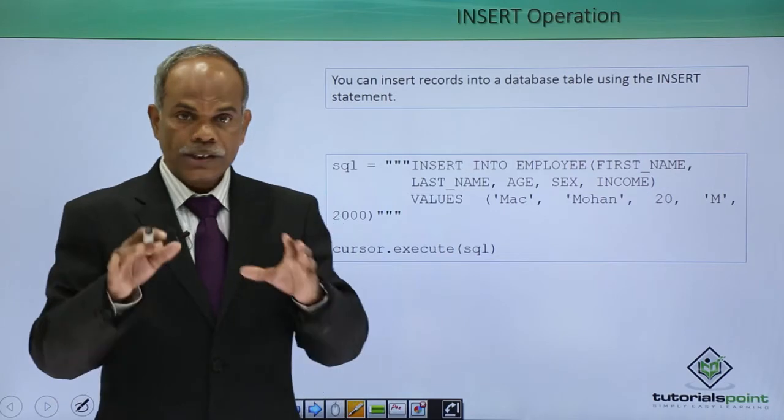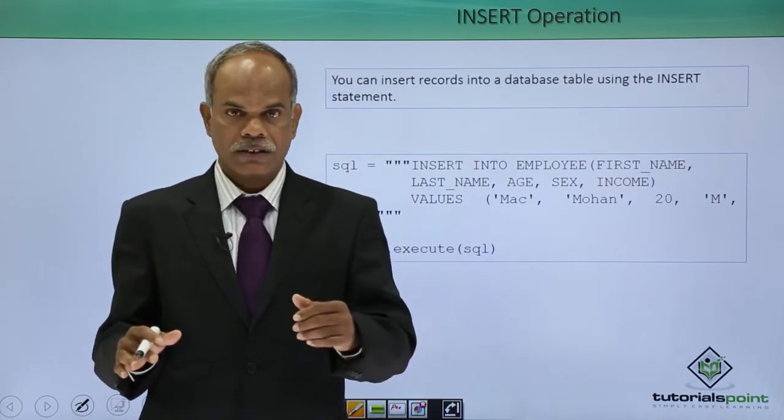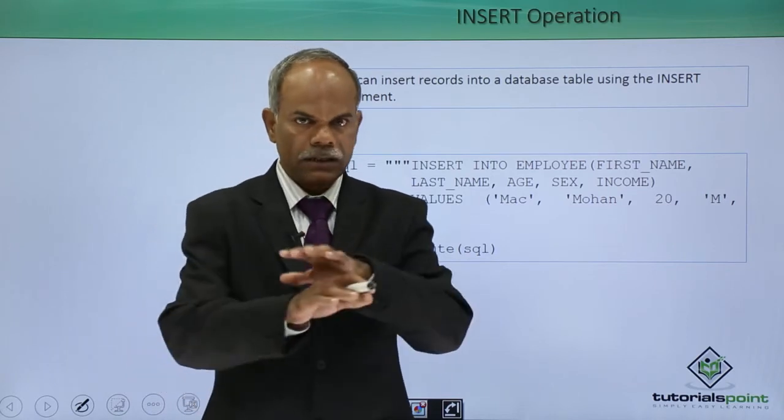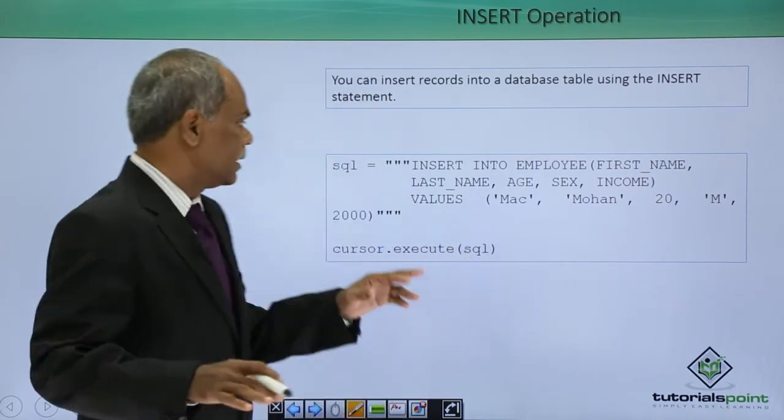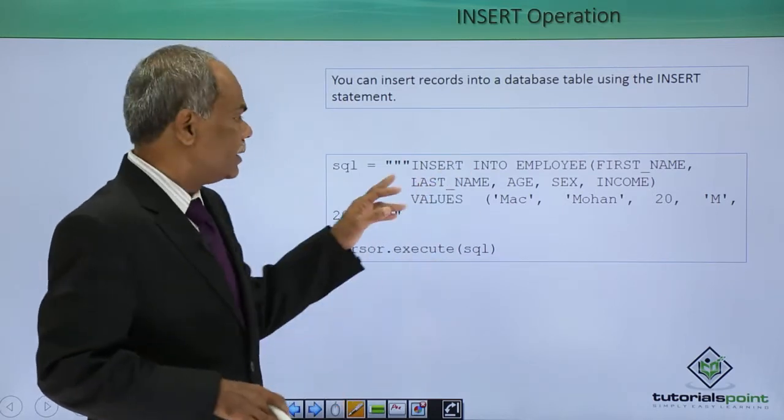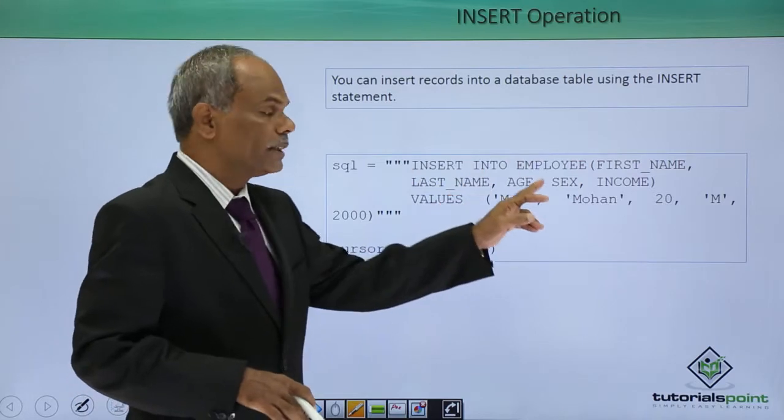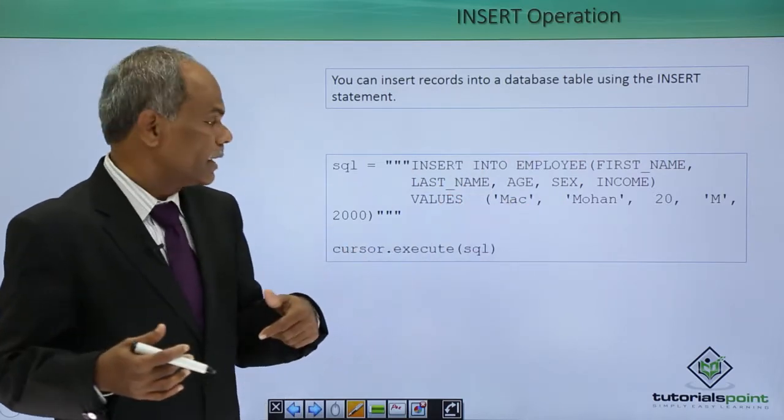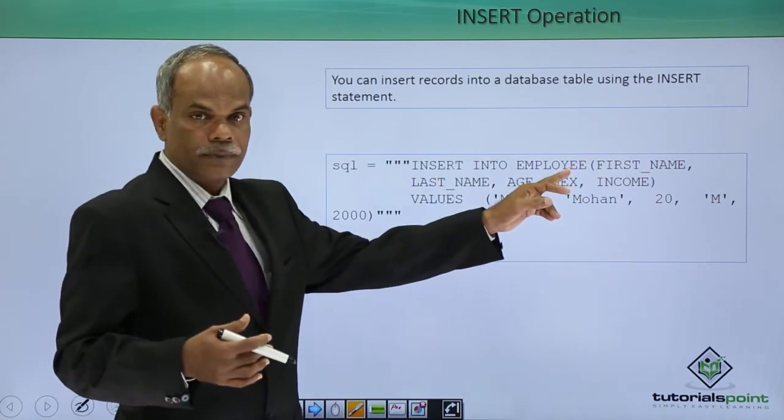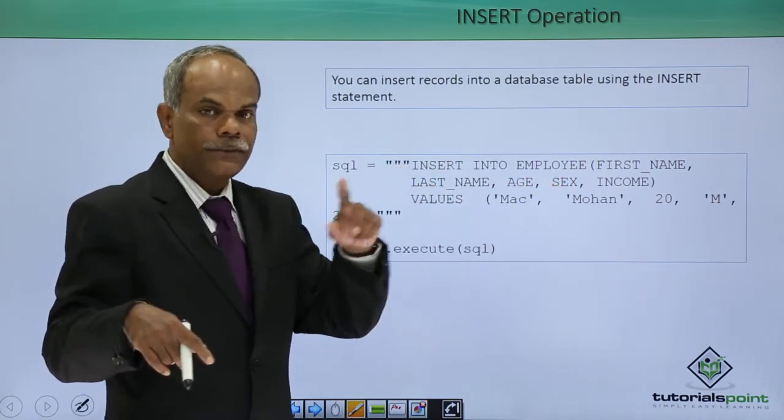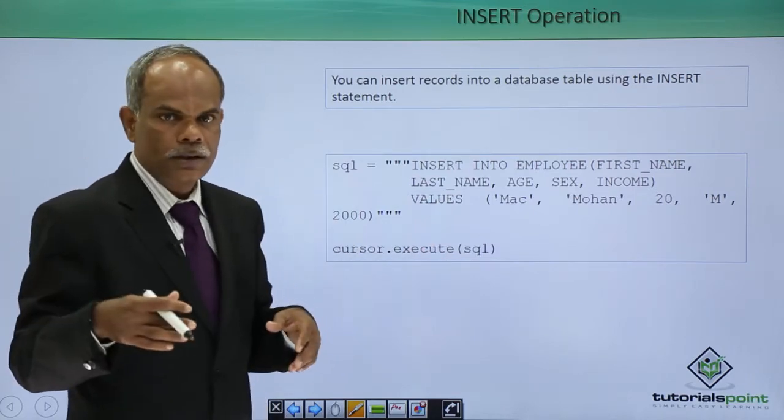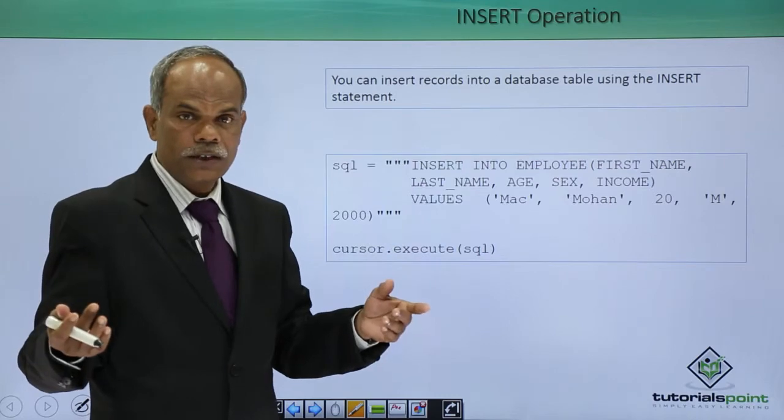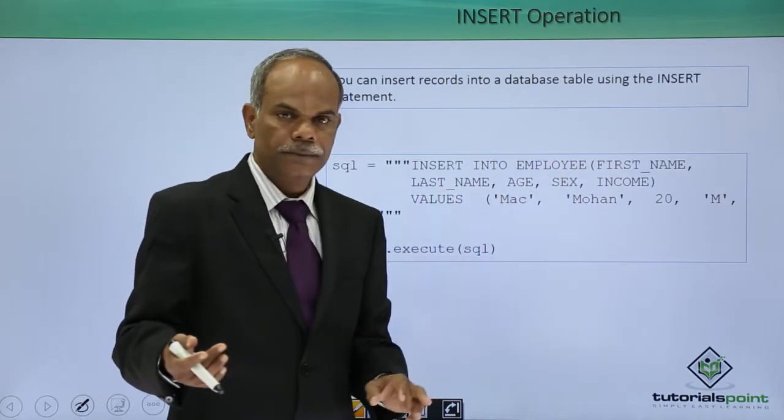SQL has a SQL statement called INSERT and the syntax of SQL INSERT statement is like this. INSERT INTO, these are the mandatory keywords, followed by the name of the table in which the new record is to be inserted, employee. There is a bracket in front of which there is a field list, the fields that are present in that particular table. What are the fields in our table? First name, last name, age, sex and income.